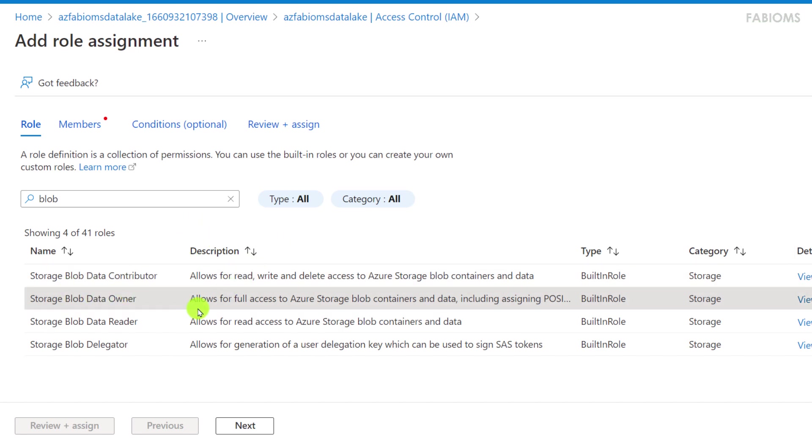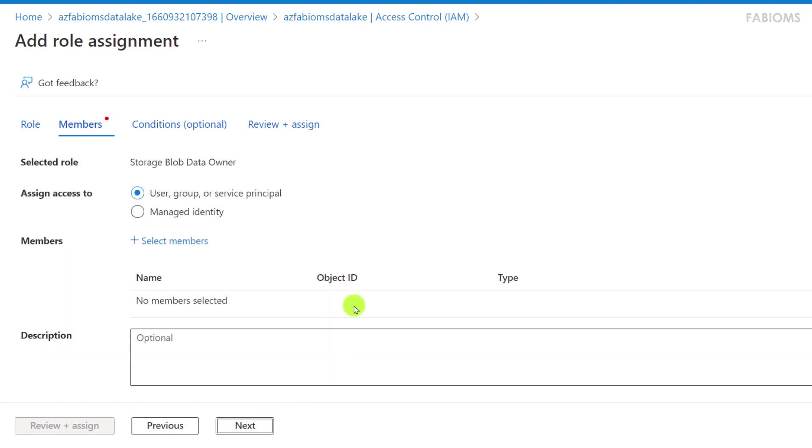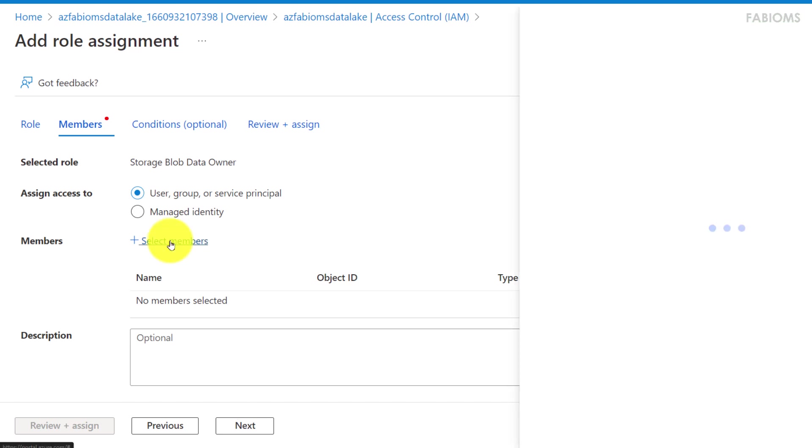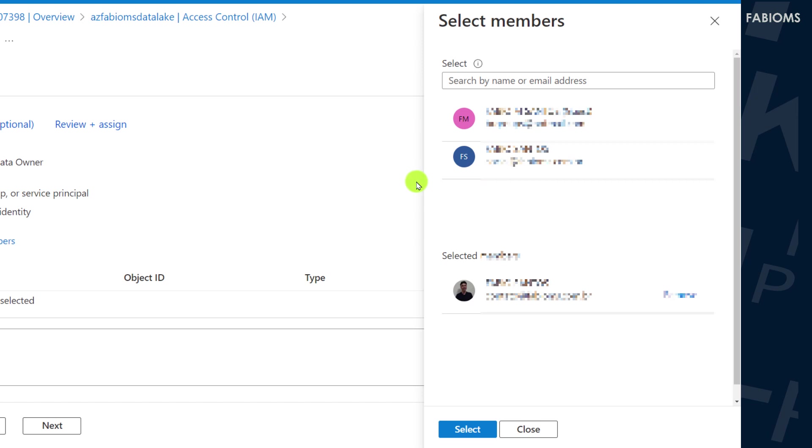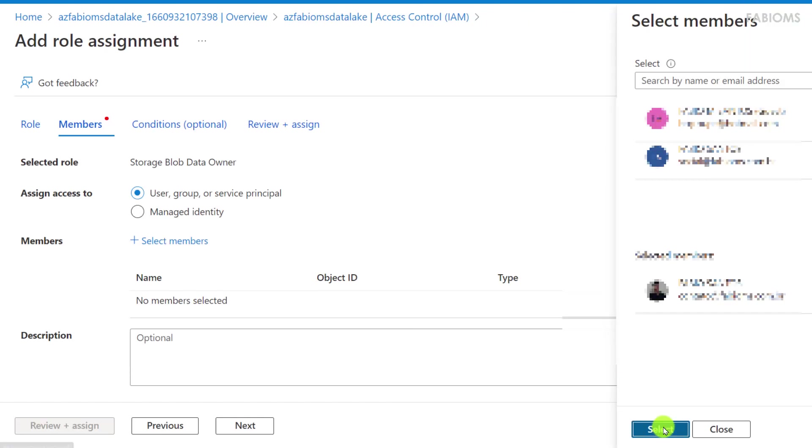In the next step we will choose the user who will be associated to this role. We can also choose a group of users and even a managed identity. We click select members and from this list below we can select the user, or search the user using that search by text box. Confirming this selection on button below.